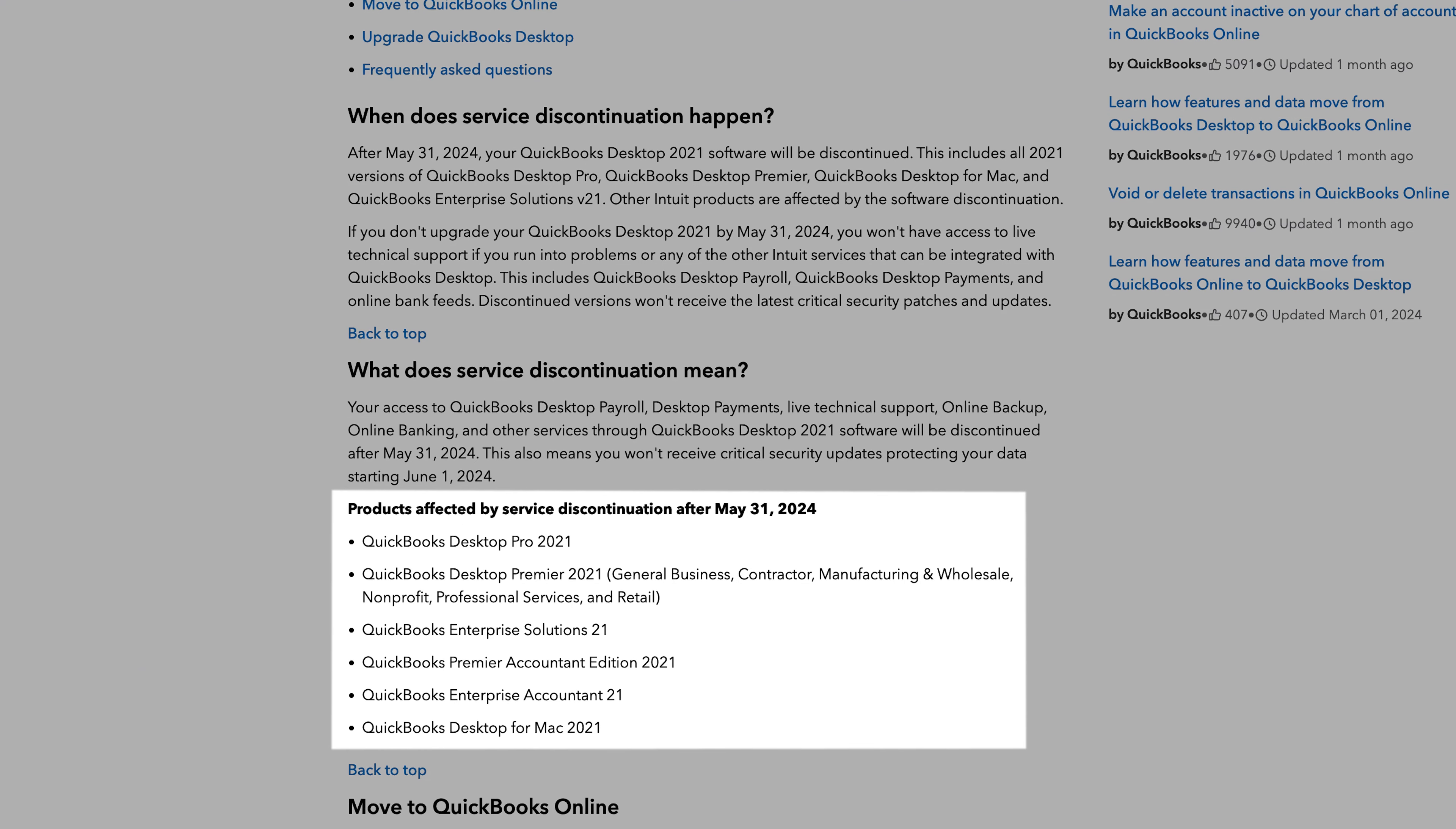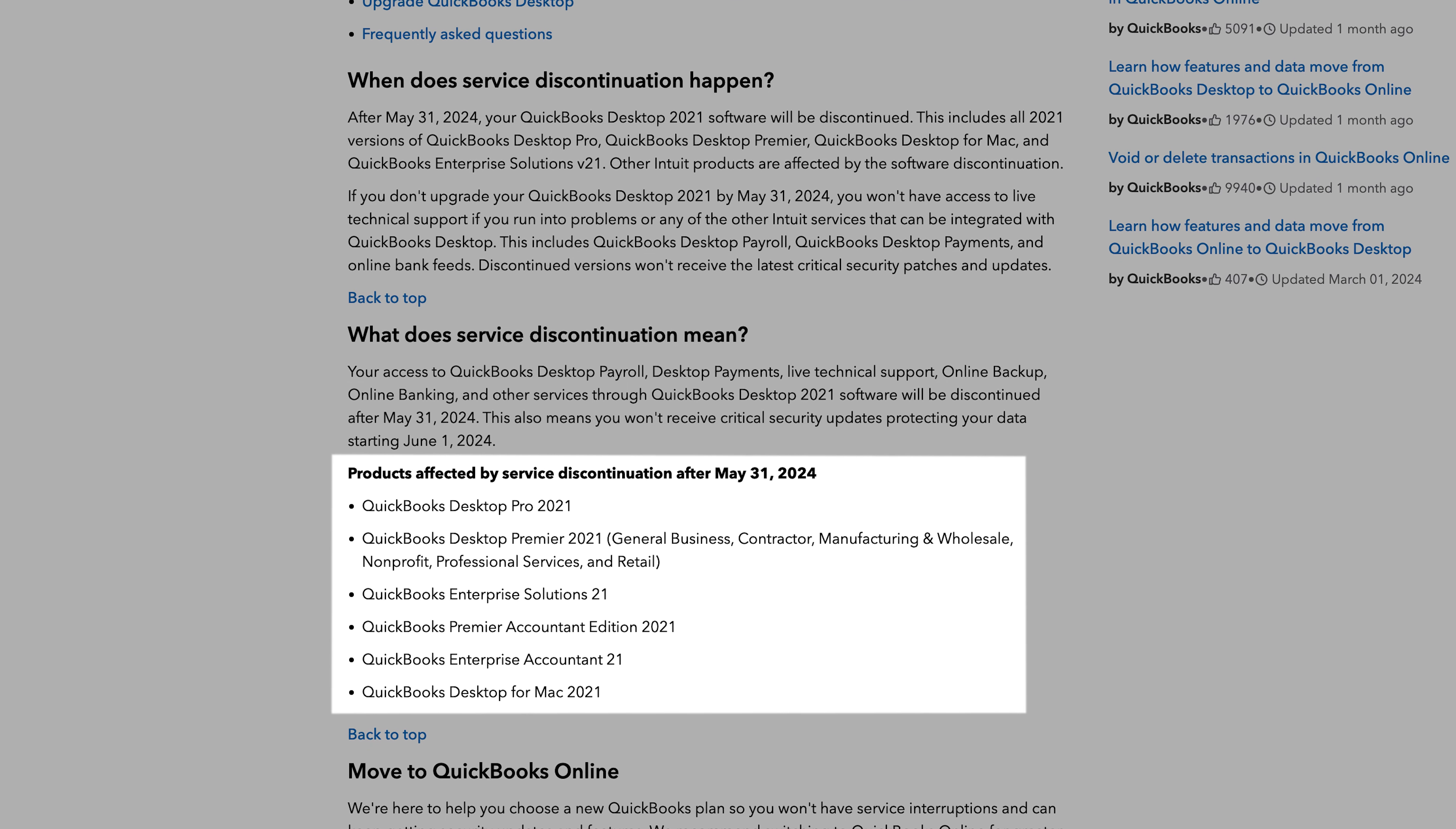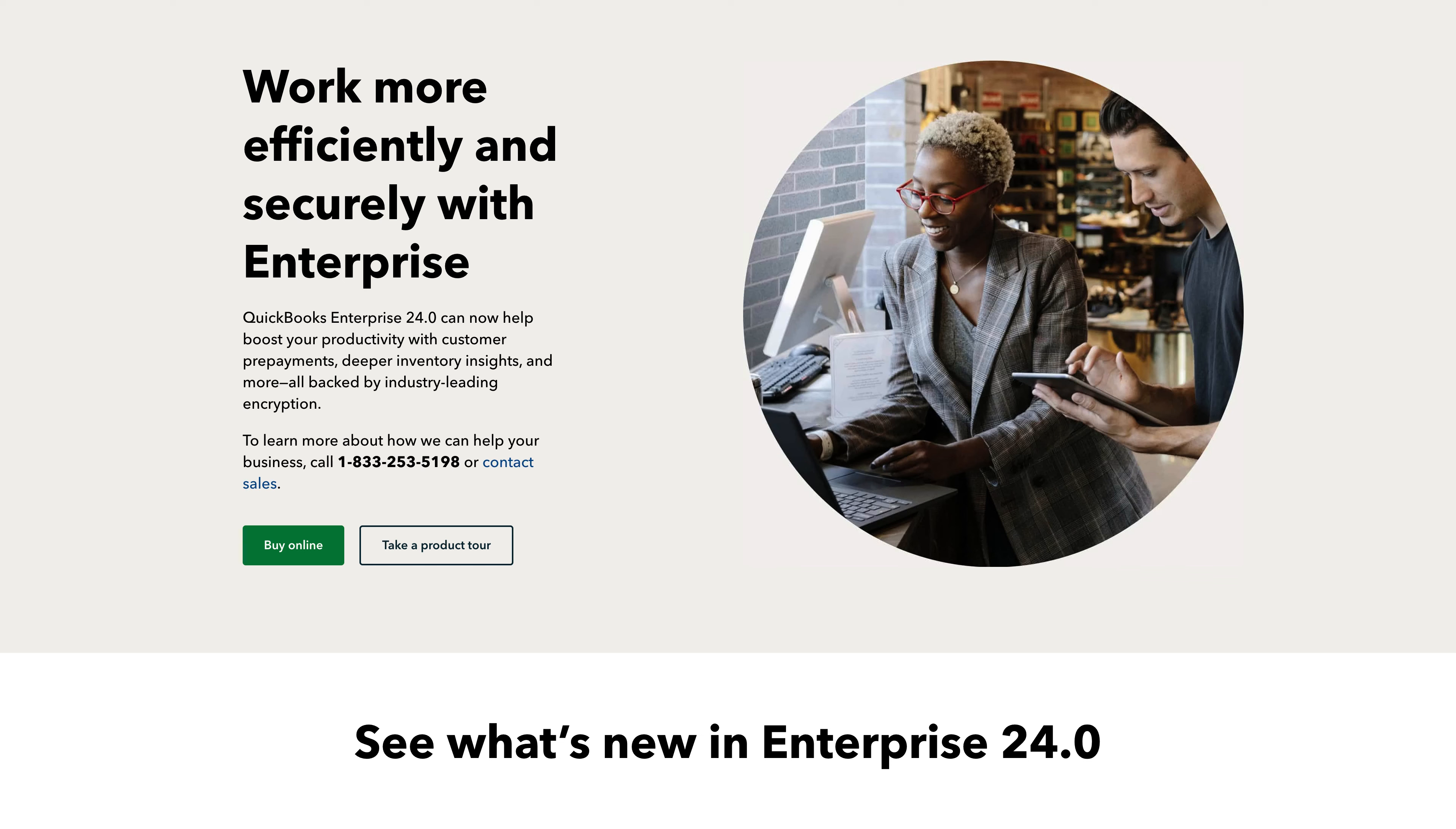QuickBooks has recently announced that it'll be discontinuing new sales of several of its QuickBooks Desktop products in 2024. While QuickBooks Enterprise will still be available, this software is most suitable for larger businesses with up to 40 users.